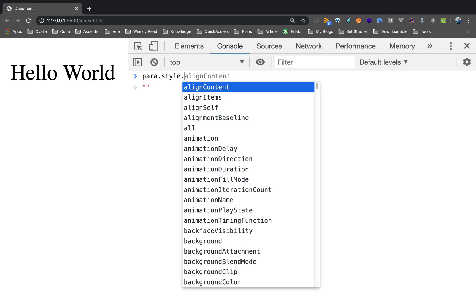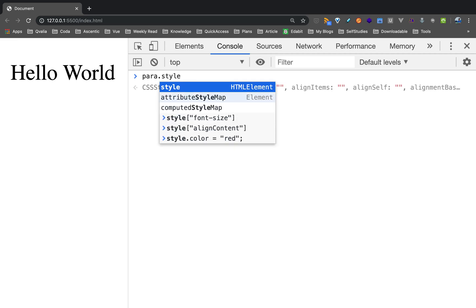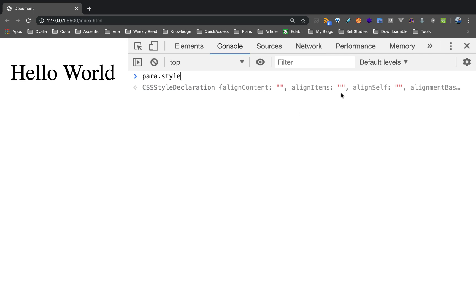Suppose you enter the property — you can enter the property. If you enter the object, you can define all of the styles in CSS. You can see here: alignContainer, alignItems, alignSelf. You can use a property list, so you can see all of the styles in CSS.